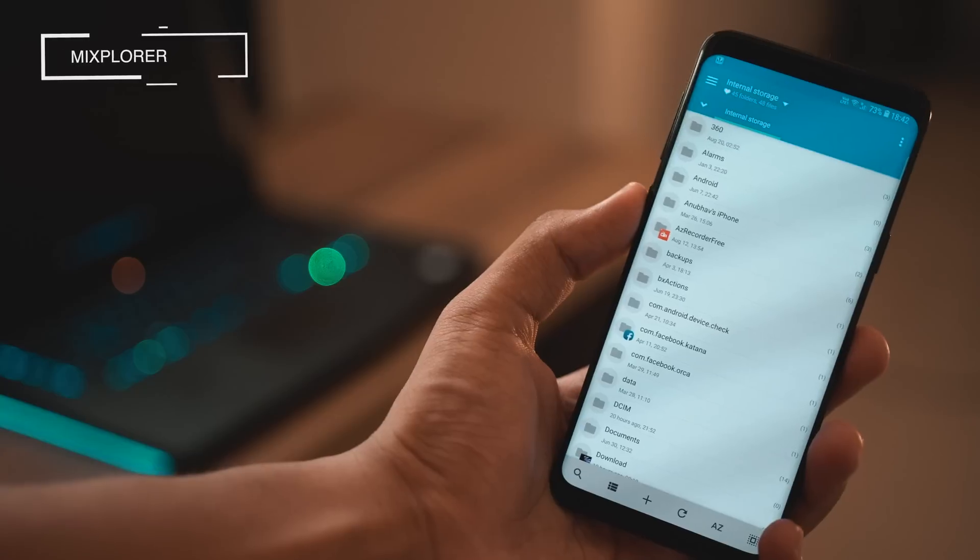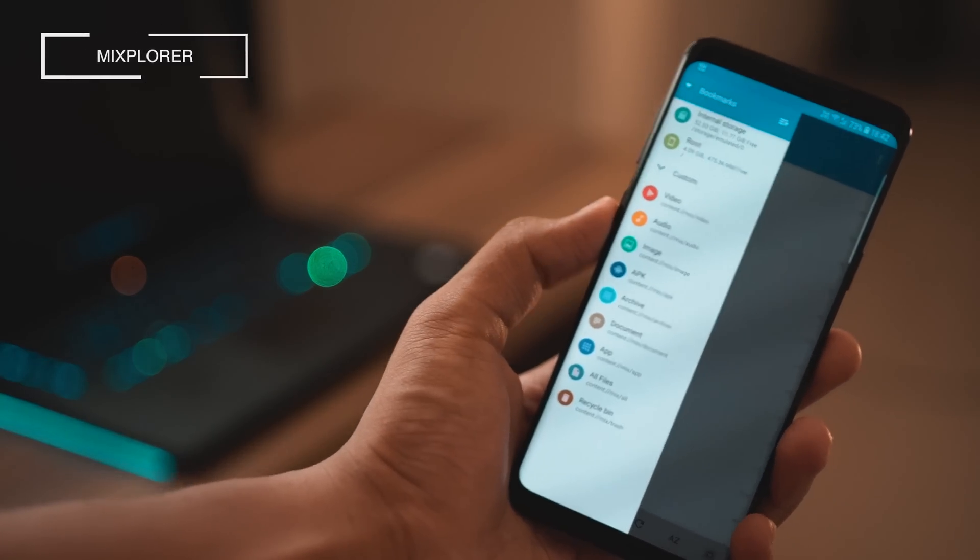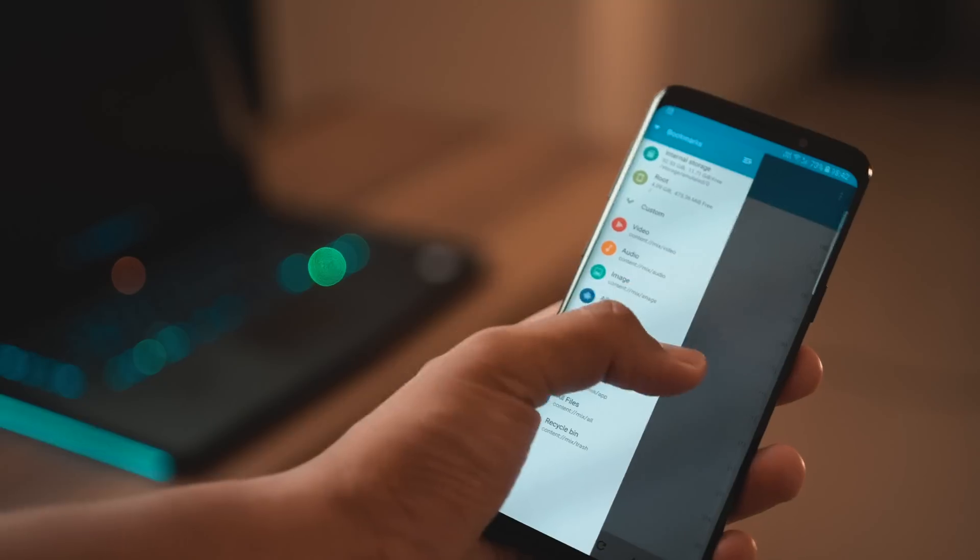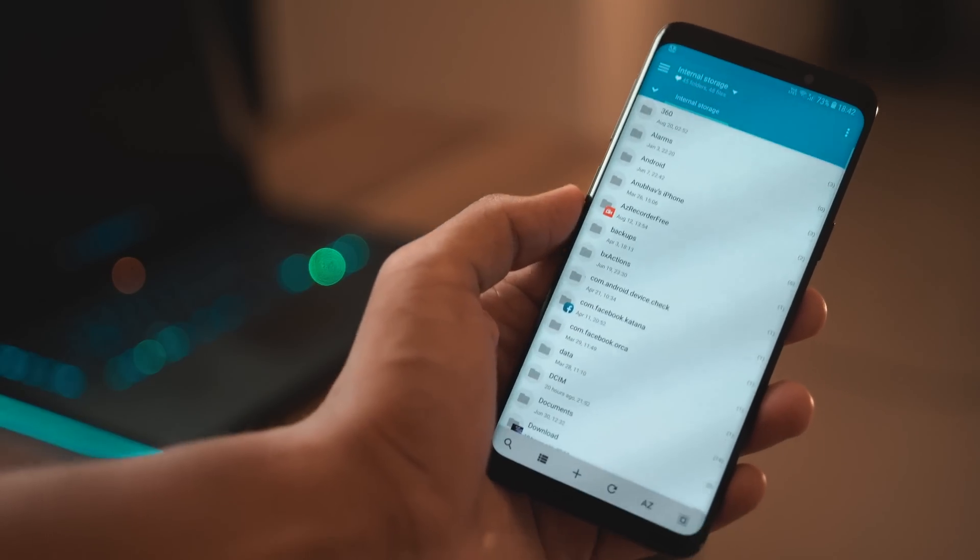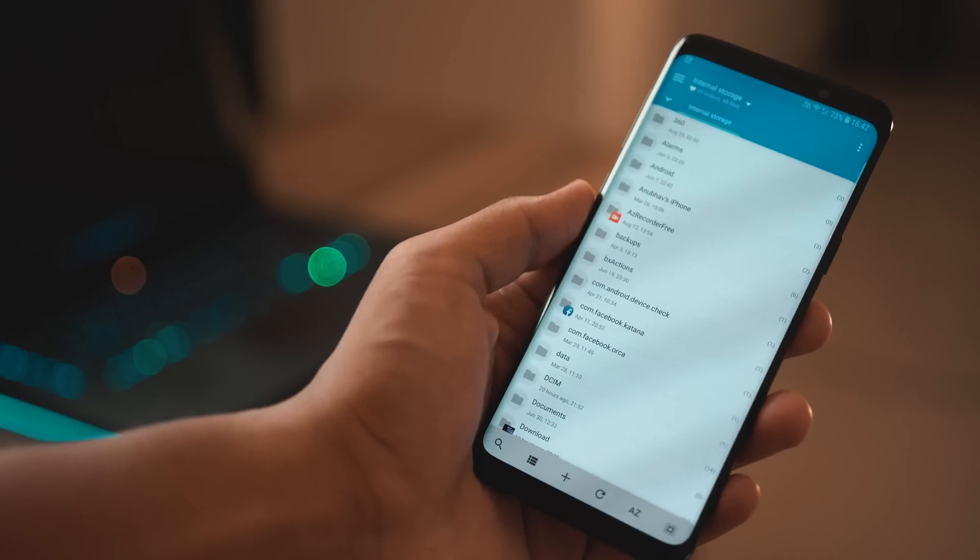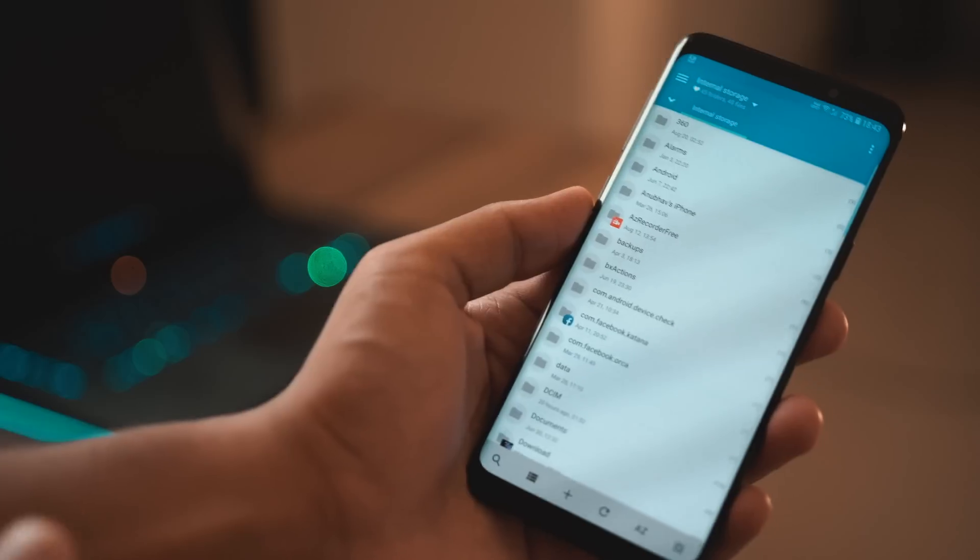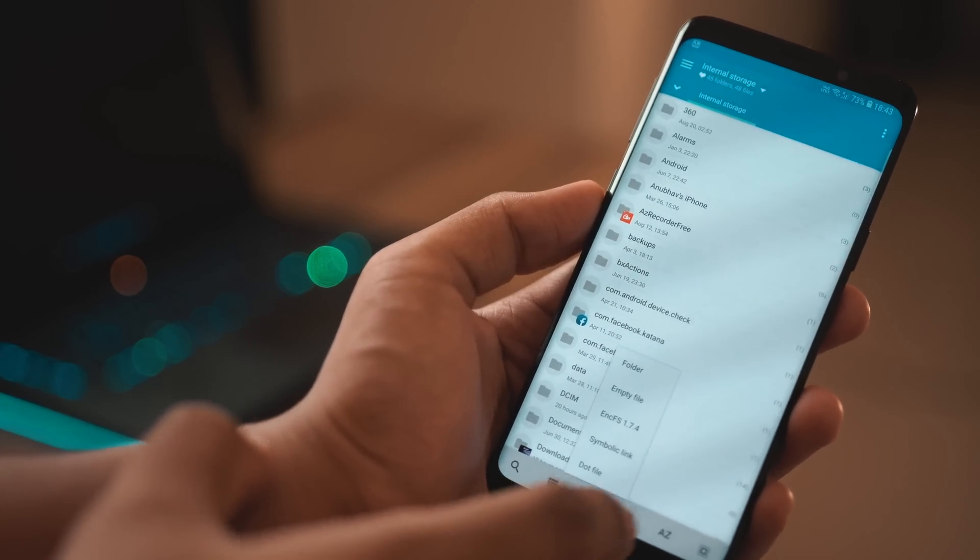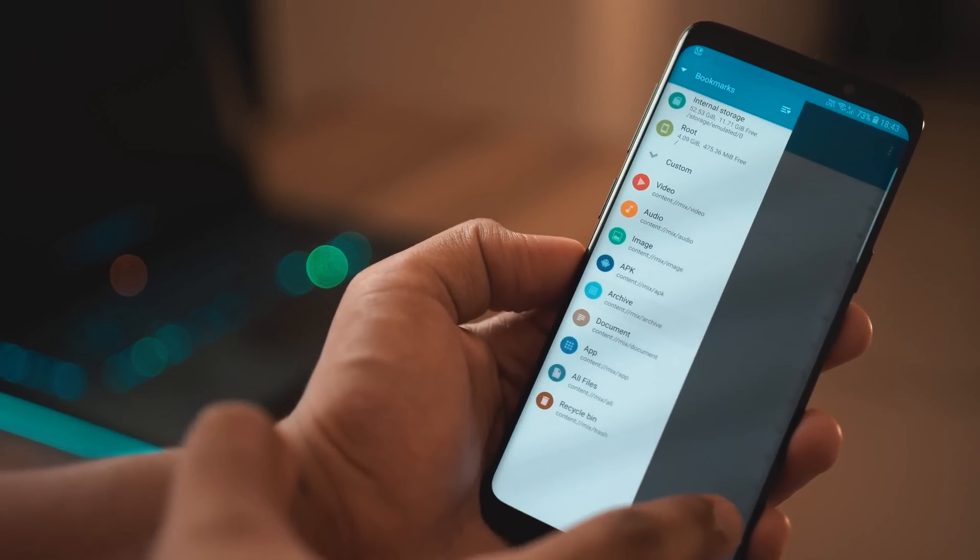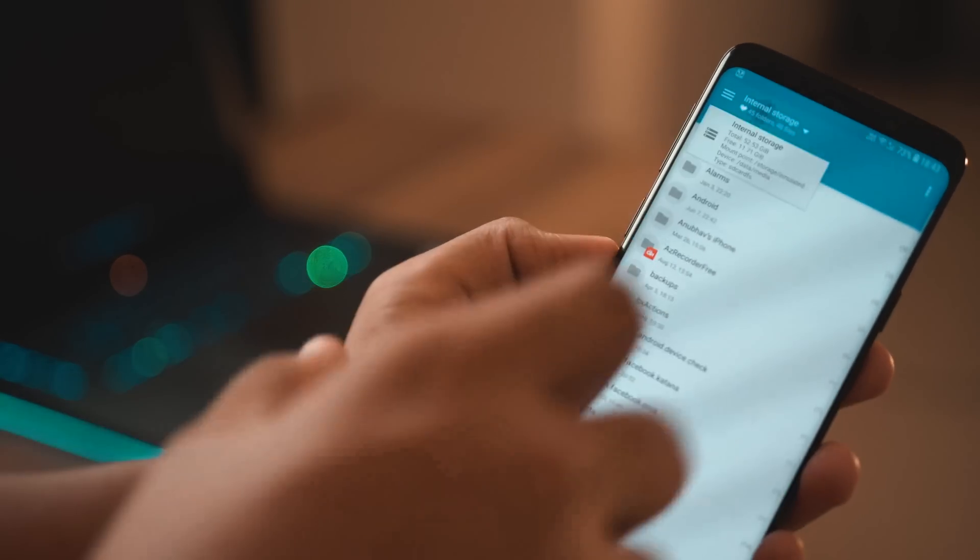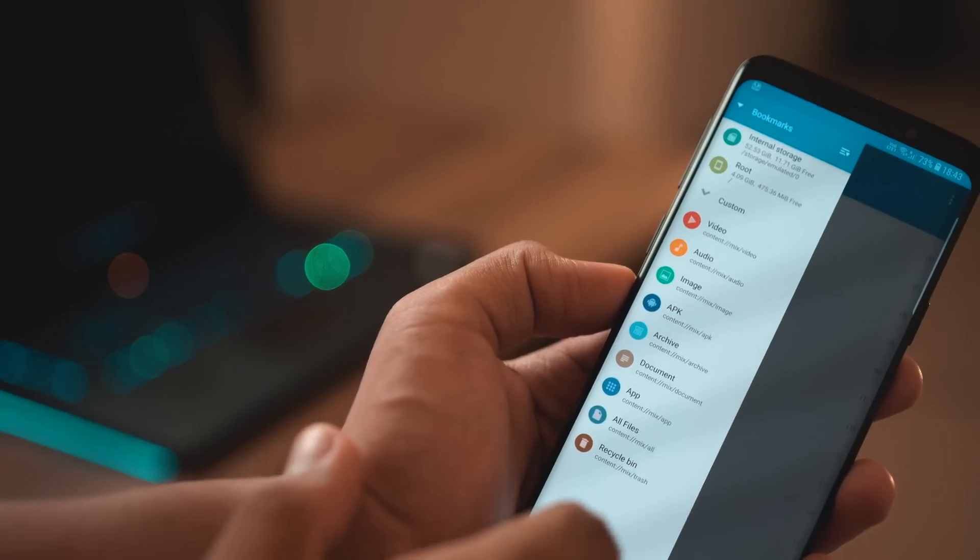Next up we have an application called Mixplorer and this is not on the Play Store as of now but it is hands down one of the best file managers on the market. It's like ES File Explorer had a baby with ZArchiver and this is always all you've wanted, a one-stop shop for all your storage needs whether it's offline or online storage. This app is for you.